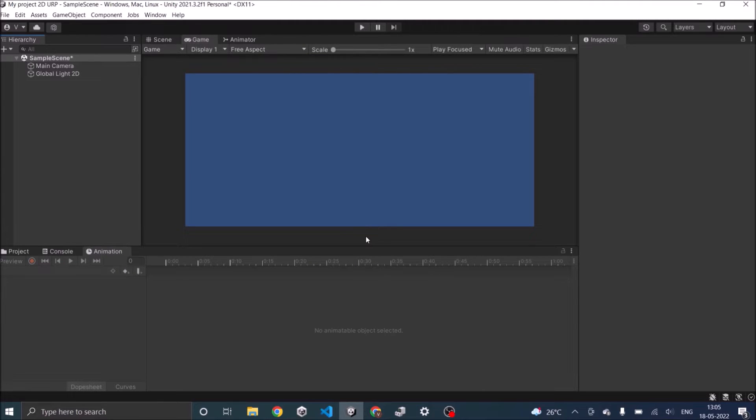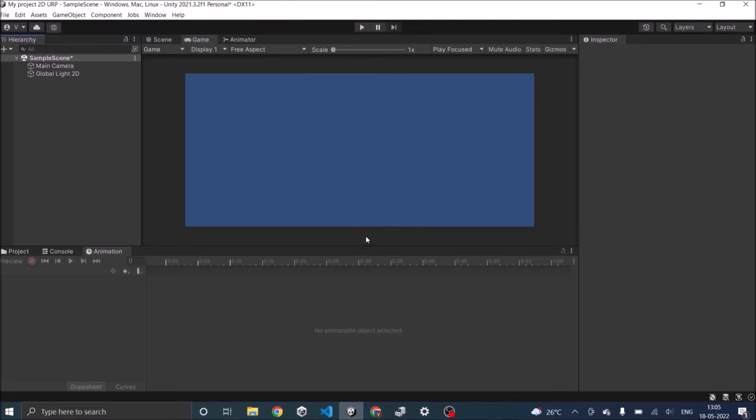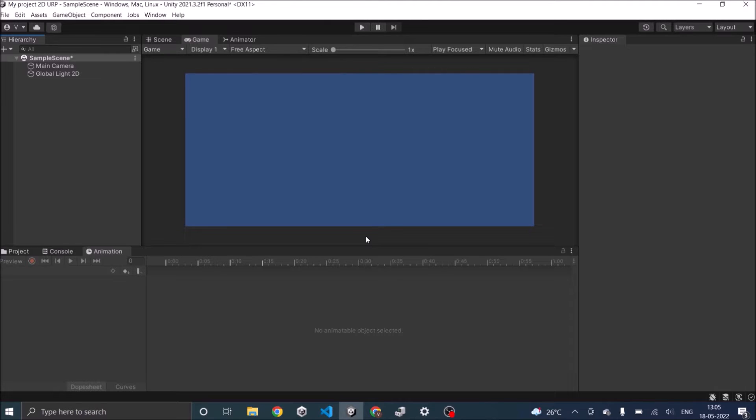You can use this animation technique for both 2D and 3D game objects but for this tutorial we'll be using a 2D scene. As you can see I have an empty 2D scene with me and I'll be adding a ball and a ground and I'll animate the ball bounce animation.